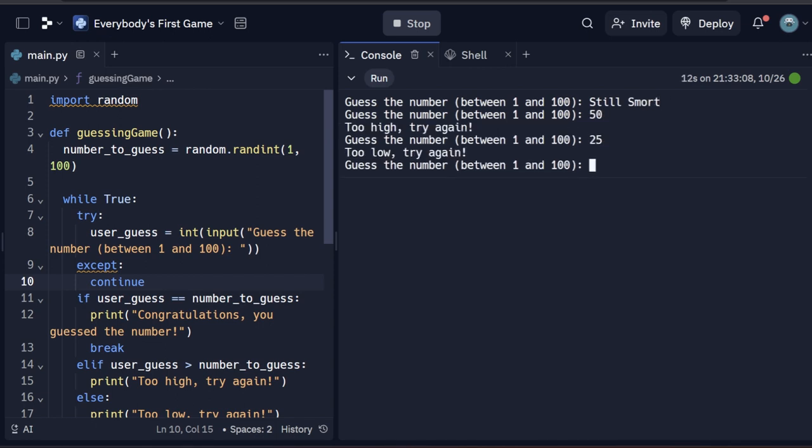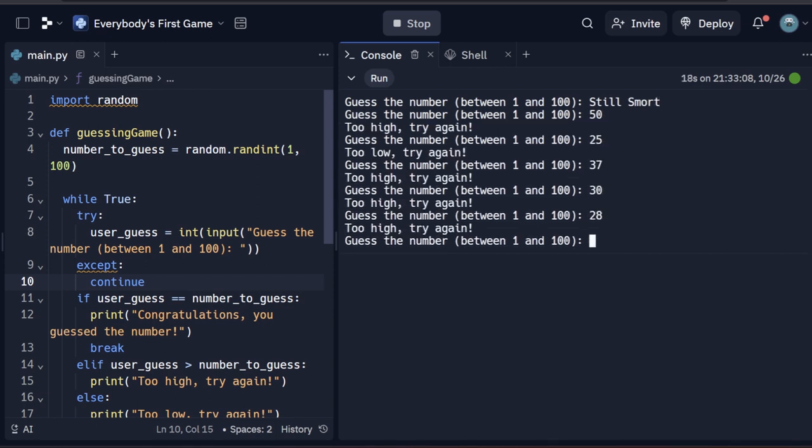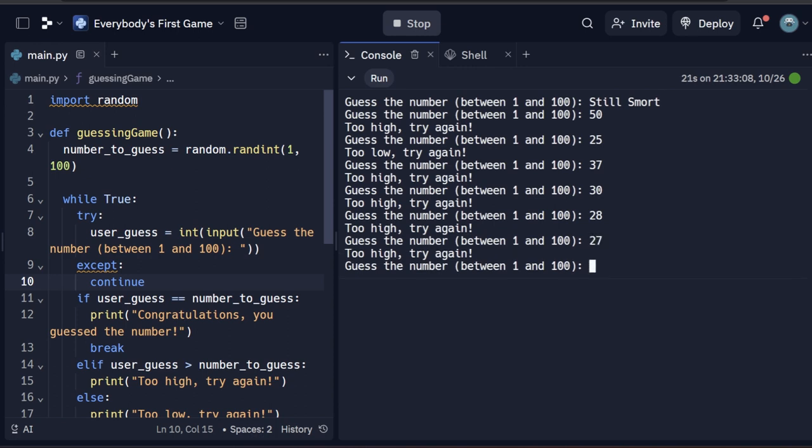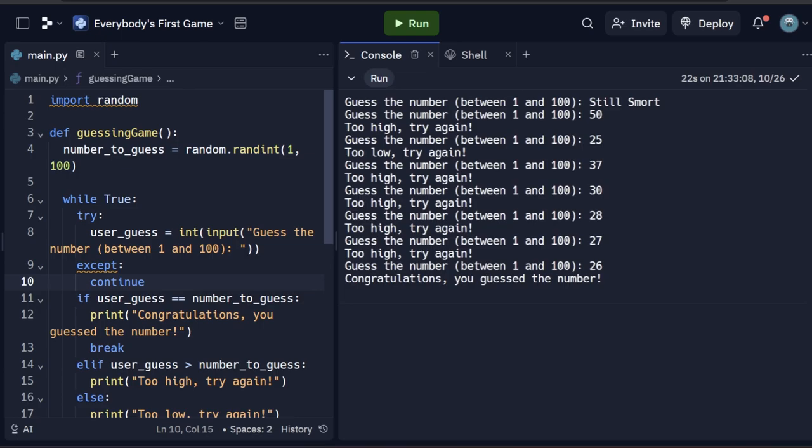If you know of another programming technique that we can learn from bananas, make sure to leave them in the comments section so I can include them next time. Now watch the video on the left to learn how to drastically improve the quality of your code by implementing one simple concept.